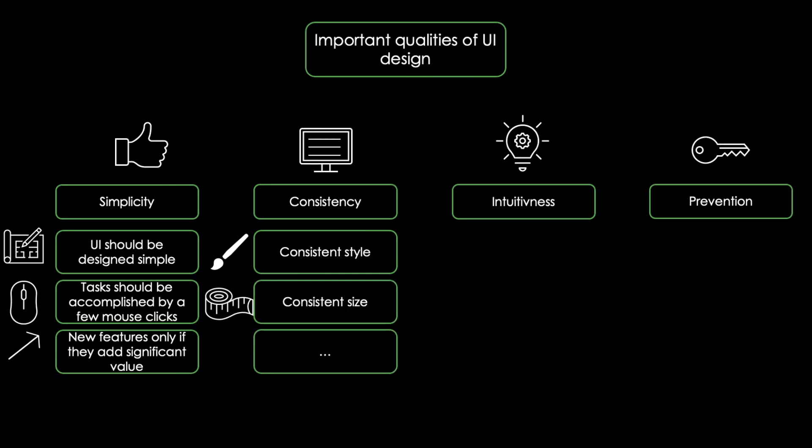Intuitiveness refers to the UI being intuitive, meaning that it's easy to learn how to work with the UI without putting a lot of effort into it.